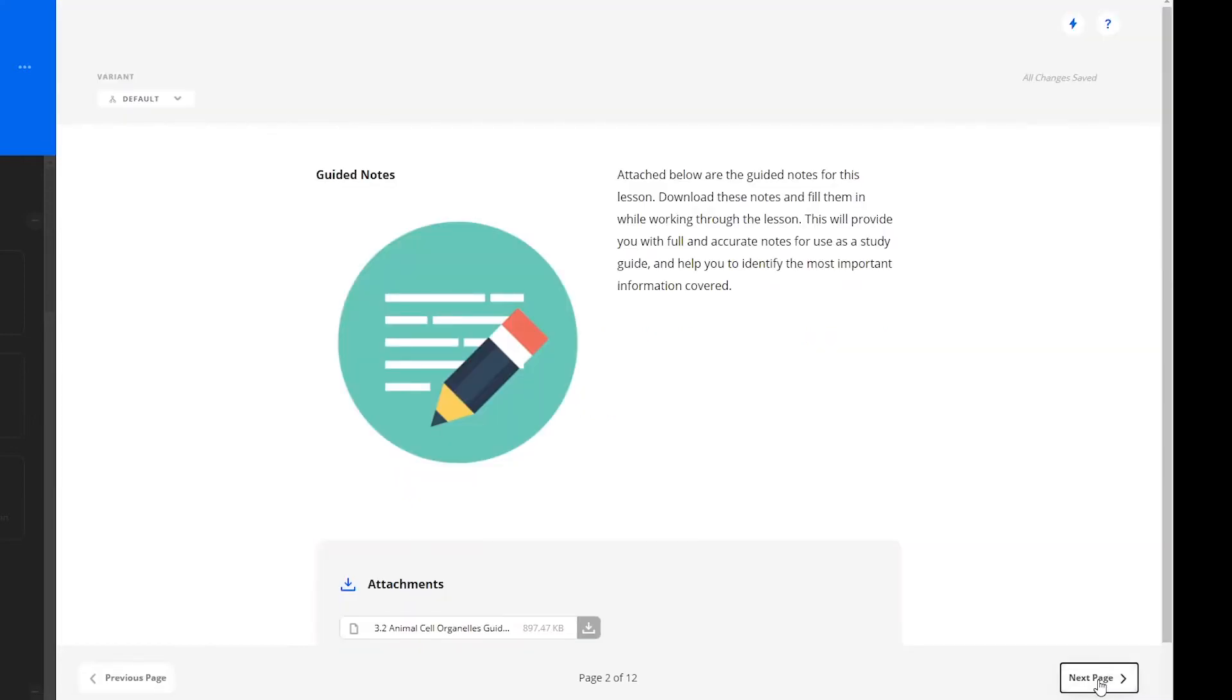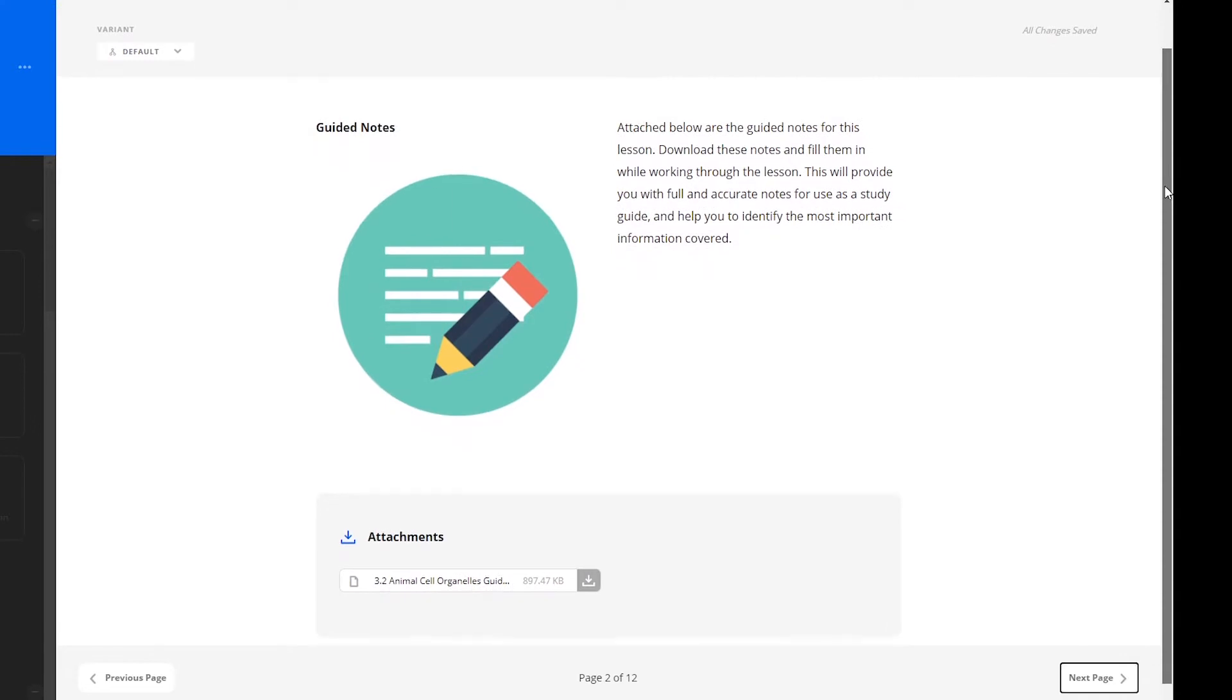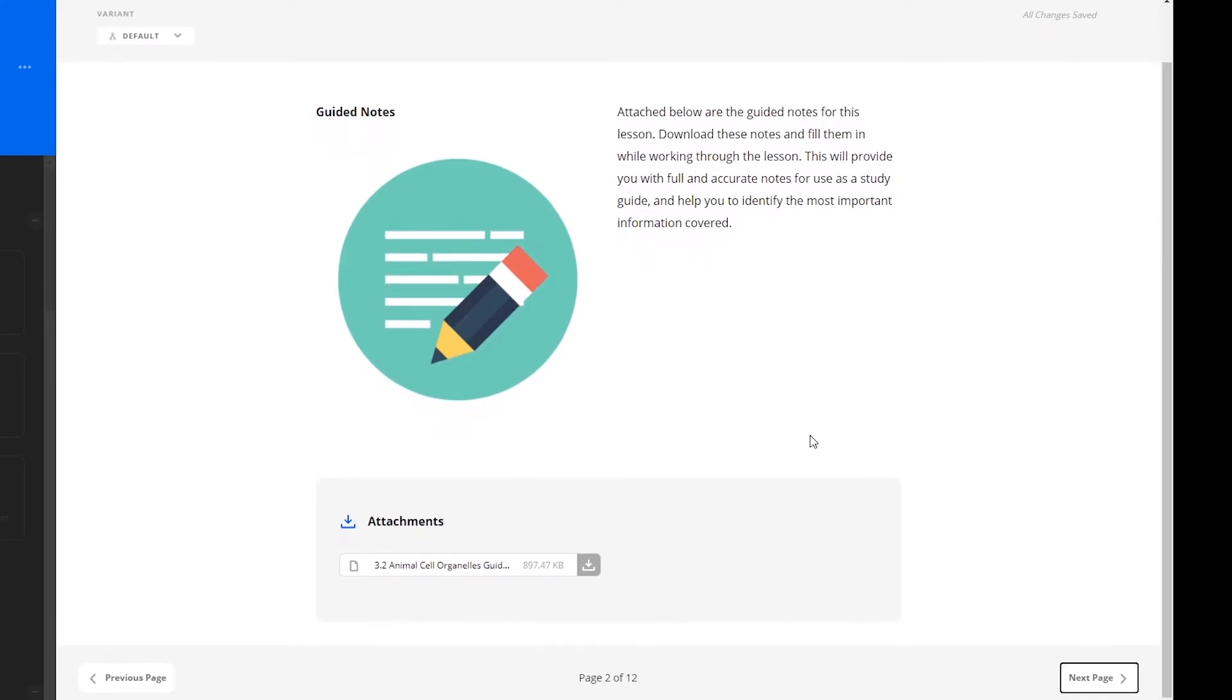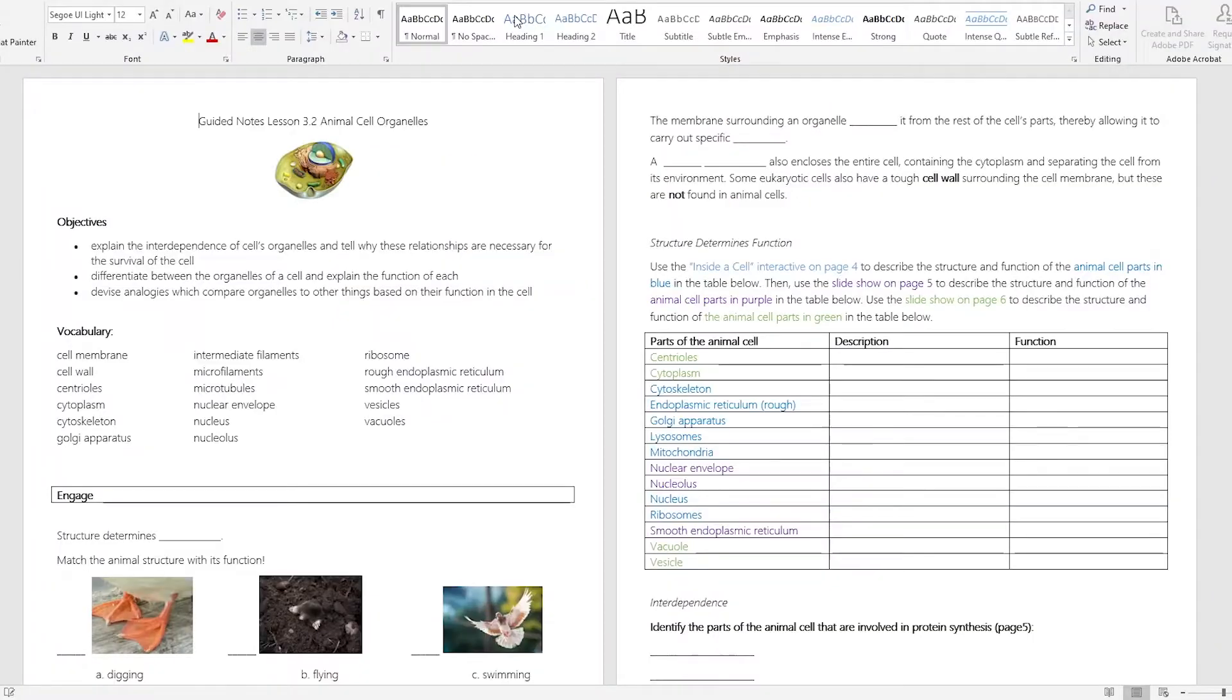The next page contains guided notes. Learners can download these notes and fill them in while working through the lesson. These notes may be printed out to write on by hand.